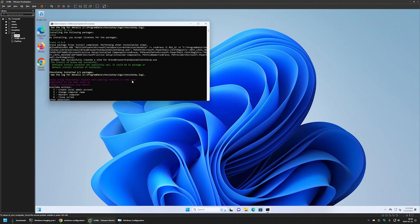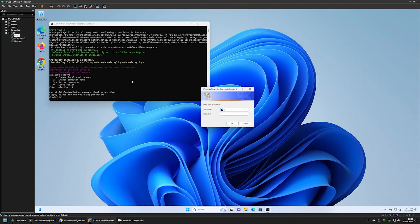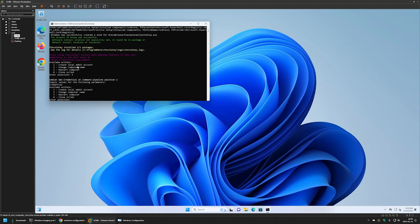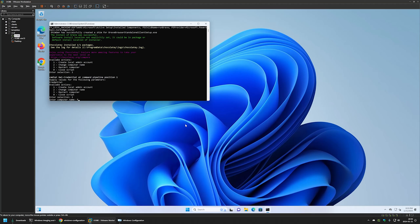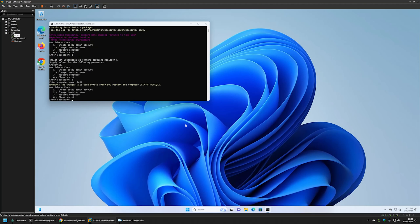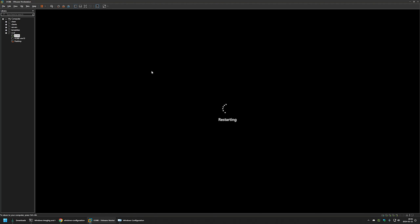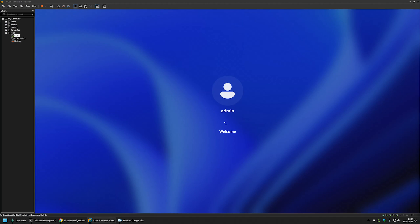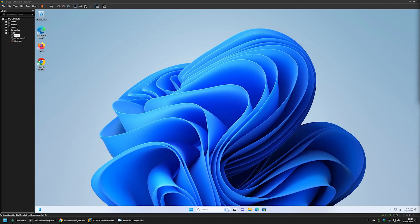Let's create a local admin account — I'll enter 1 and press Enter. A popup appears where I'll provide the username 'local admin' and give it a password, then click OK. The action was performed and we get the menu again. Now let's change the computer name — I'll enter 2, press Enter, and type 'PC01'. We get a warning that a restart is required for the changes to take effect, so I'll enter 3 and press Enter to restart. After the restart, the provisioning script is no longer executed.